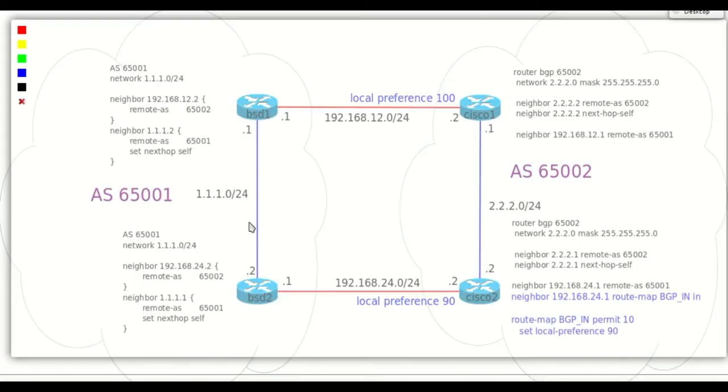We have changed inbound traffic by our outbound route propagation. Now we want to change the outbound traffic path.